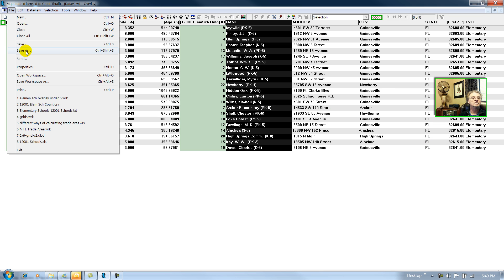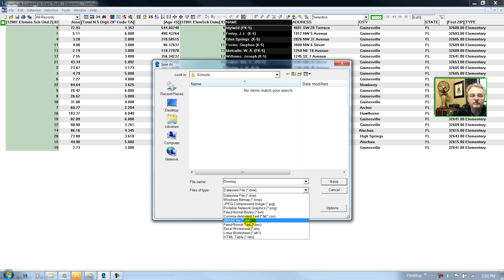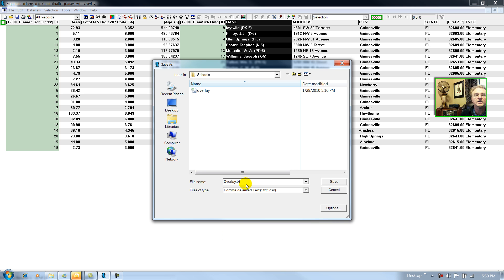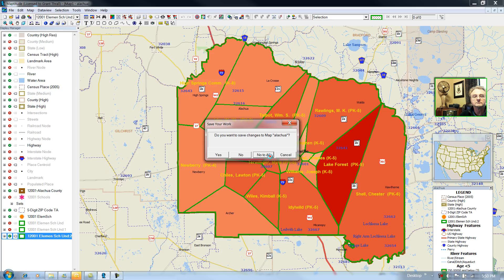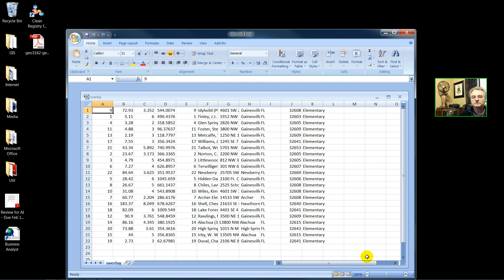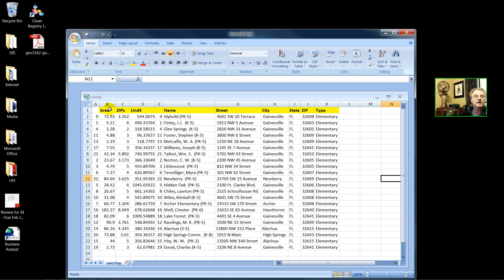Now I'm going to save the table. I can choose to save it as a dBase file or as a CSV file — and that's what I'll do. I'll call it overlay.csv. I have opened my CSV file. I could have saved it as a DBF file, but I have typed in the name: area, the count of zip codes that were used proportionally in each of the overlay operations, and this is my count under five.